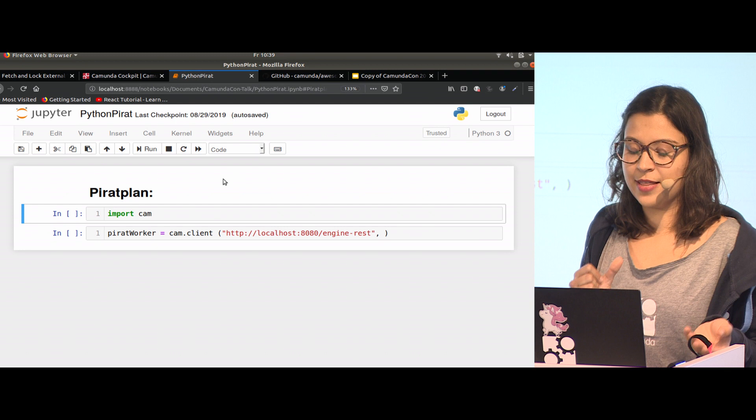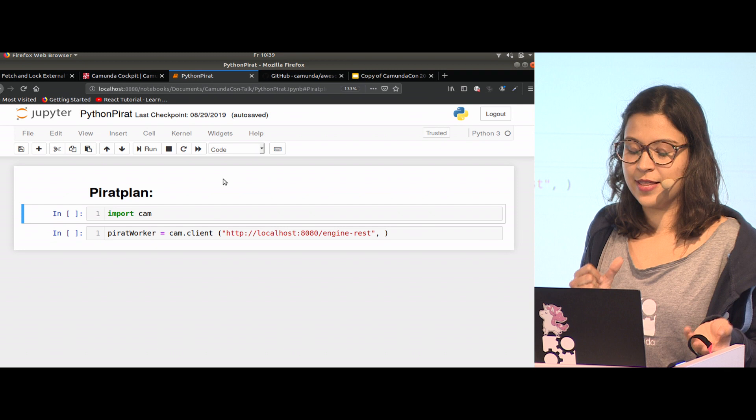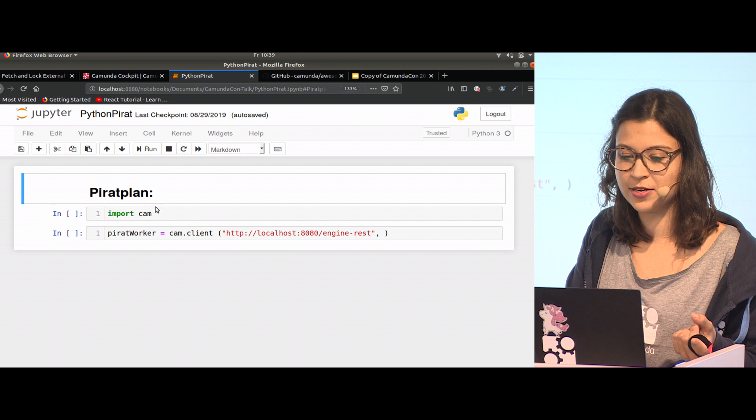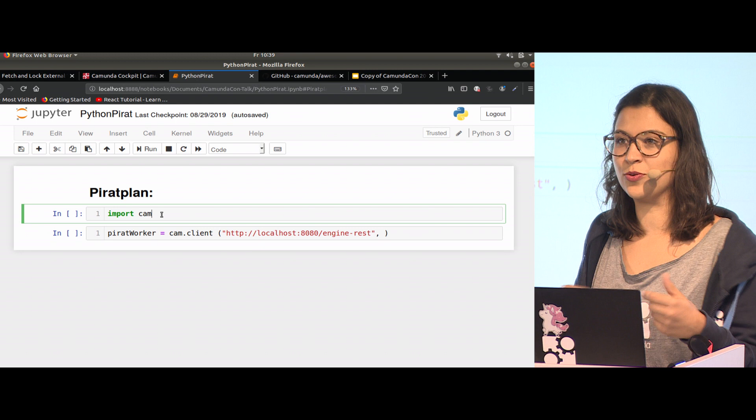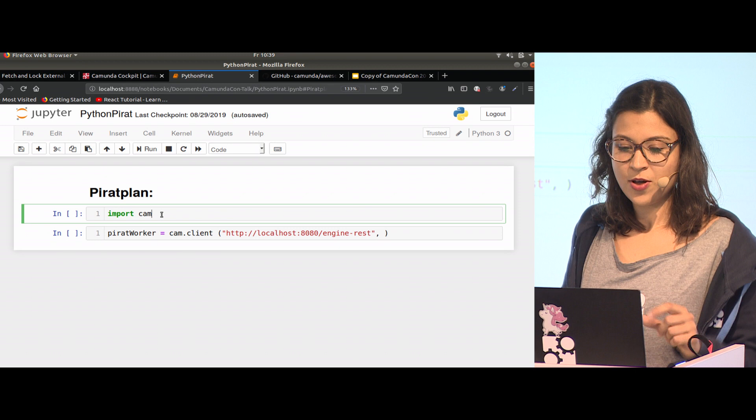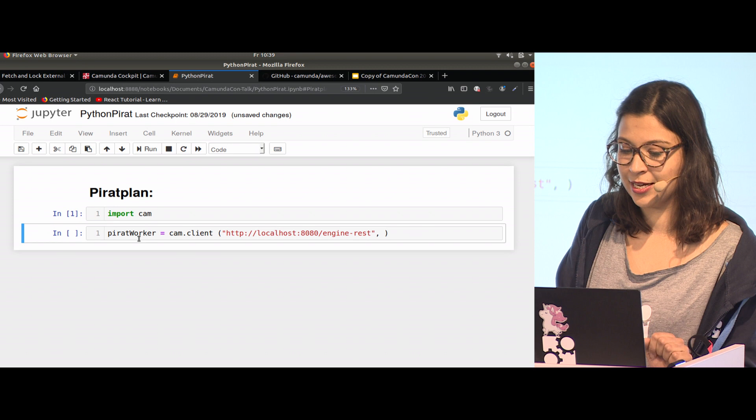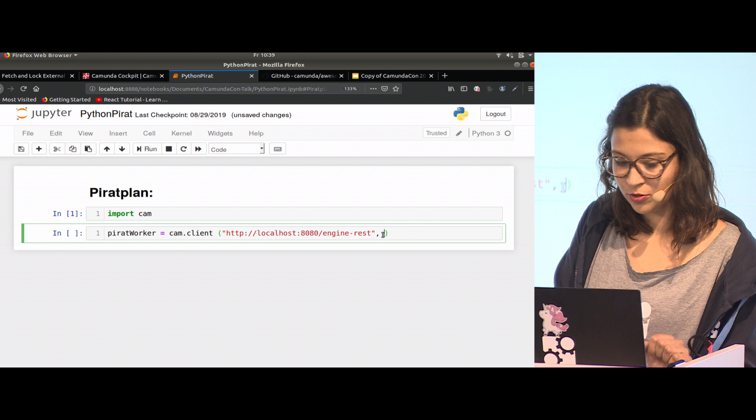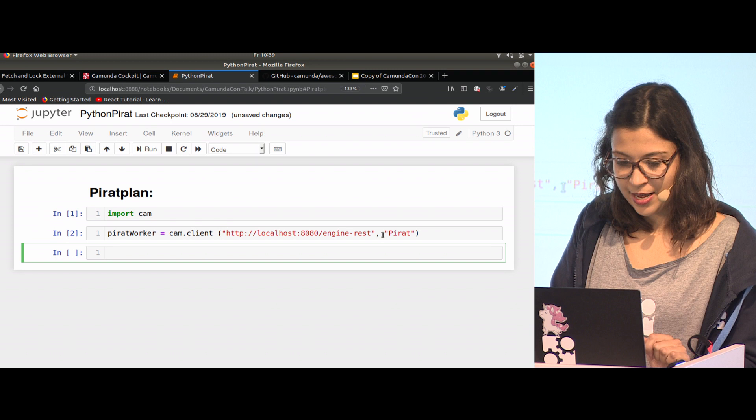This is already implemented in my module. I open Jupyter as an IDE for Python. I really like it because you can combine code, output, and text. This is markdown here, here you have code, and you get immediately the output from the code. I like to work with Jupyter because you get direct feedback. I import my module here, and then I create an object of my client. I call it pirate.